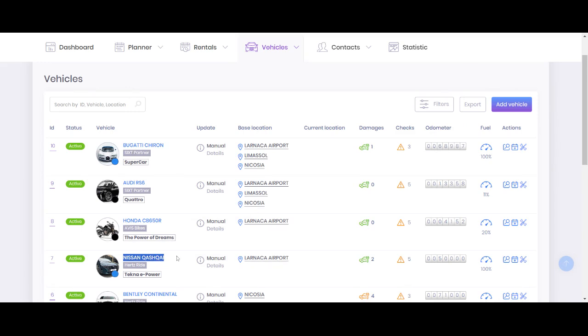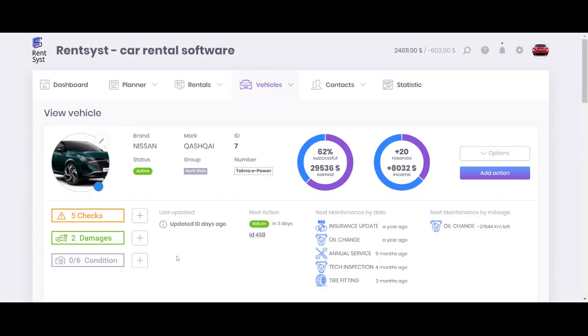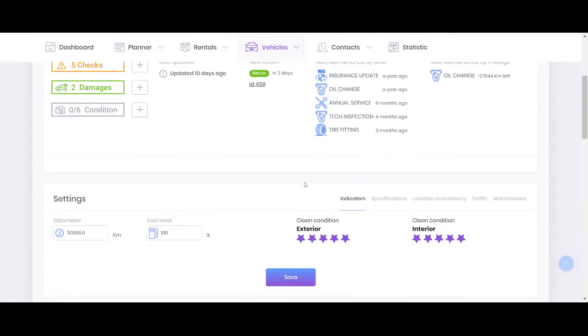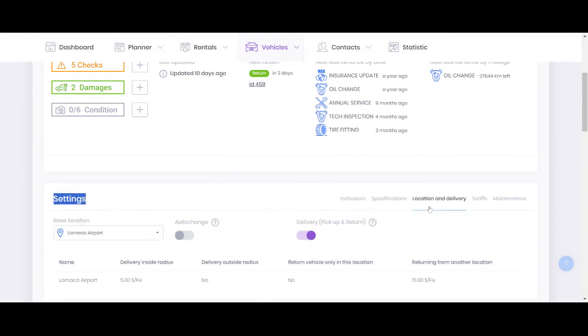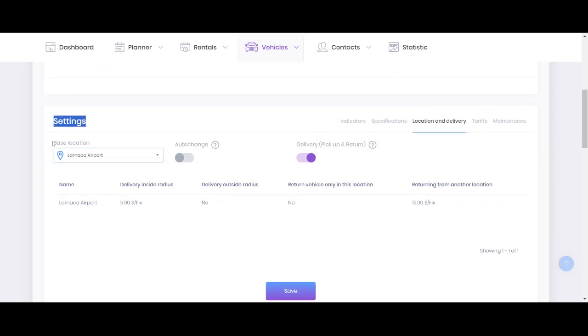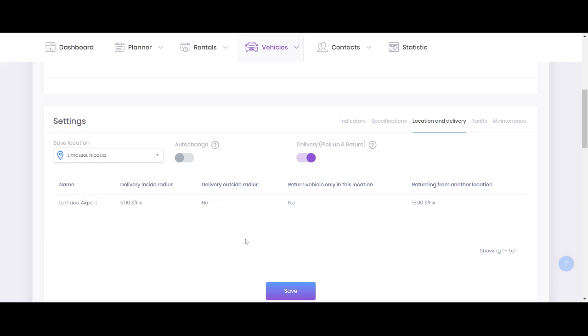So if you want to have it applied to one vehicle for a few locations, you need to go inside the vehicle profile and go to the settings menu, navigate to location and delivery option here. And right now you can see base location. So simply click select all or select only those locations which you want to have. And this will be the solution for reason number one.